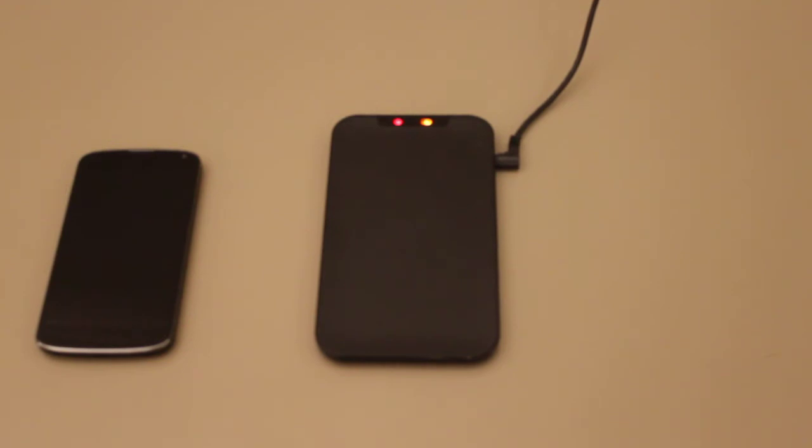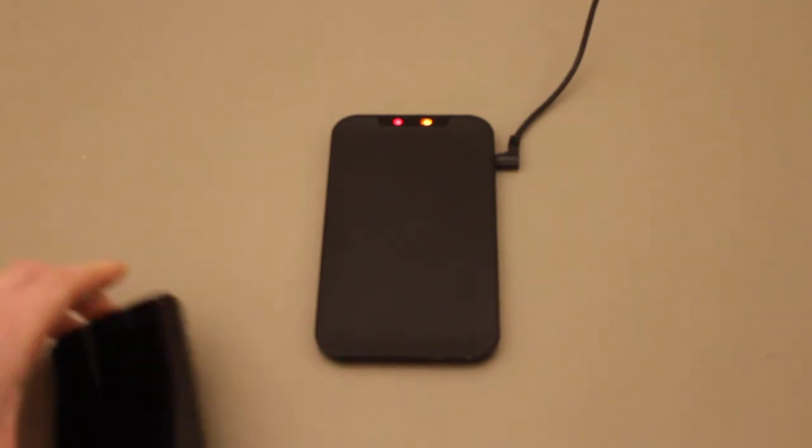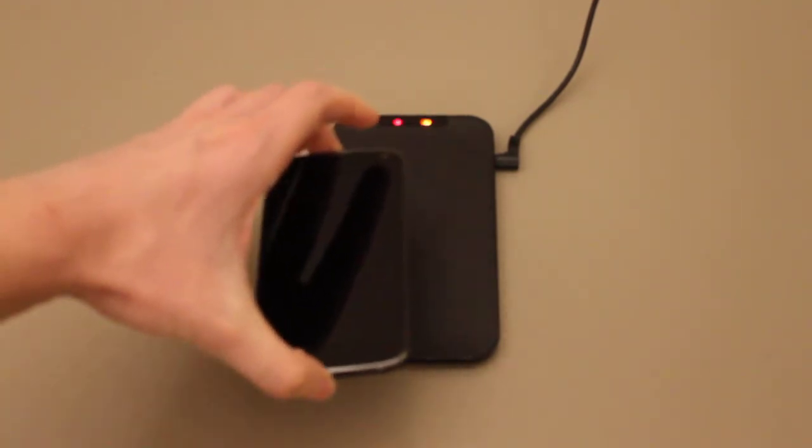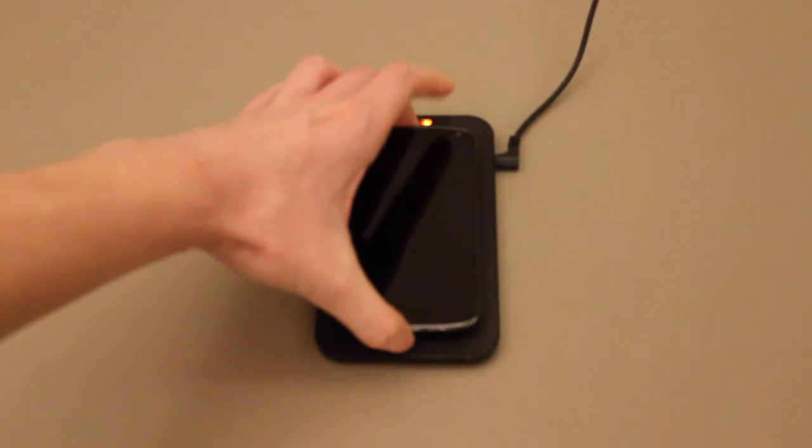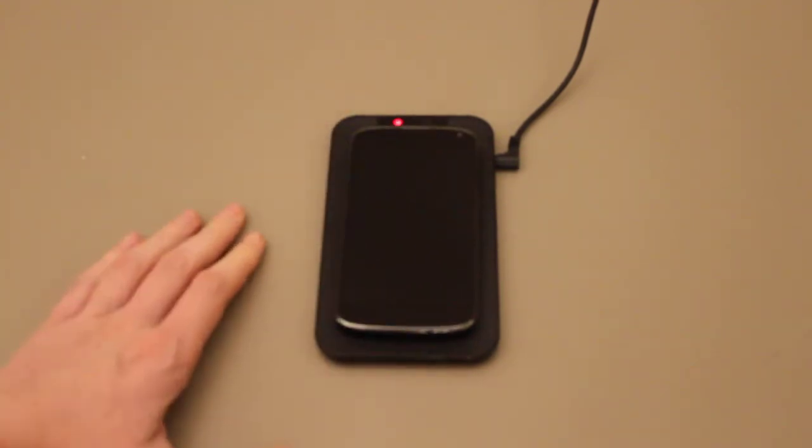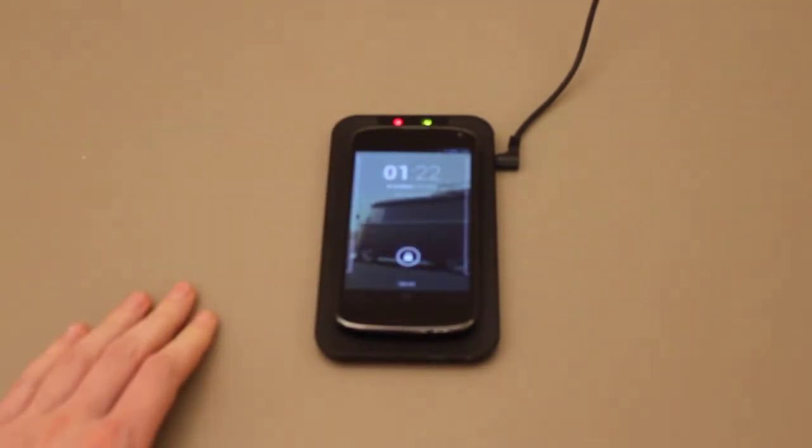Well, it works pretty simple. You just put your phone over the charger and it starts charging.